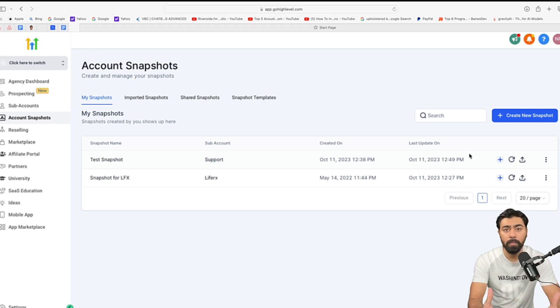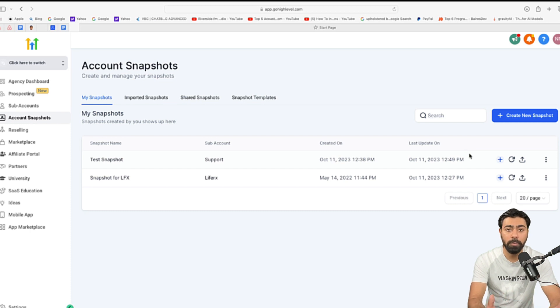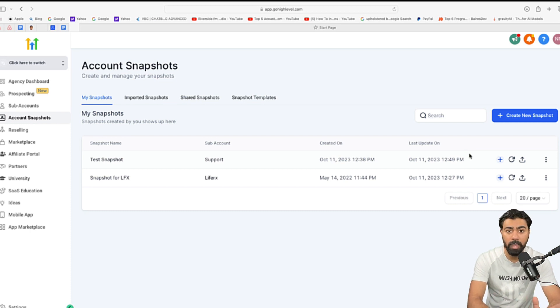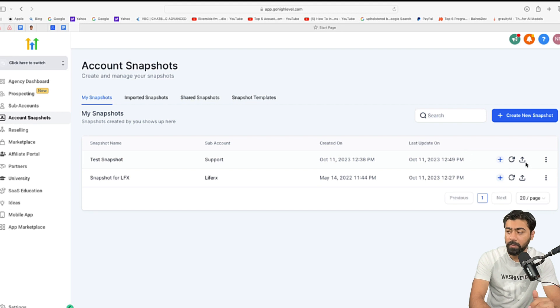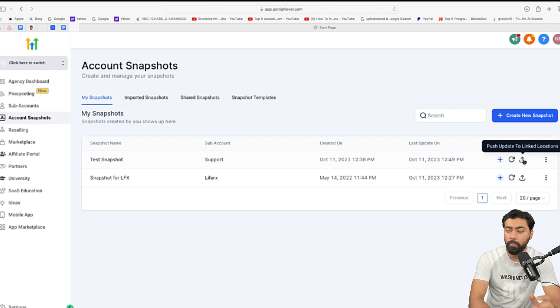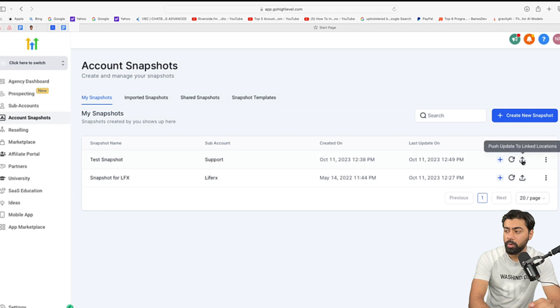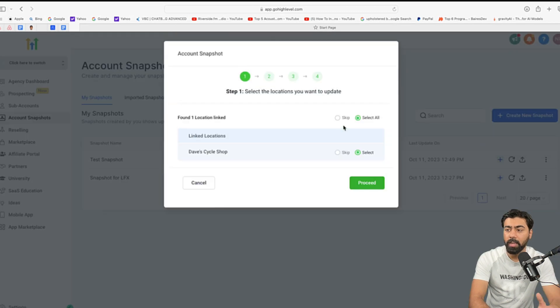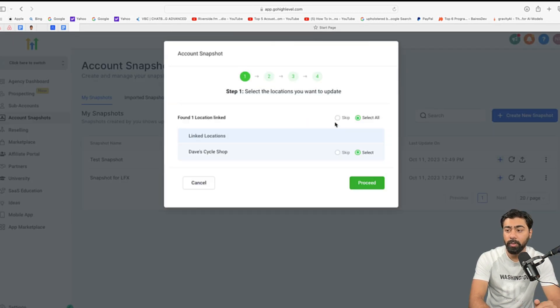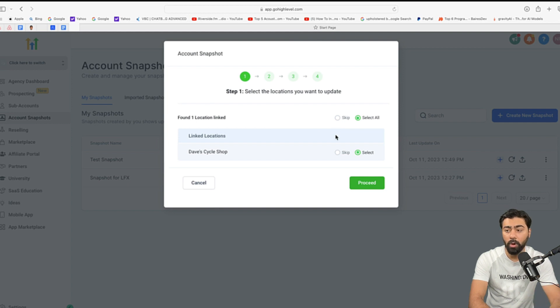But what about if you have to roll that out to all the previous accounts or clients that you have? Well, there's an option for that as well. So, if you see to your right again, you see this arrow pointing upwards, which says push update to linked accounts. So, once you click on that, it will show you all the accounts that this snapshot is linked to. And then you can either select one of them or maybe all of them.